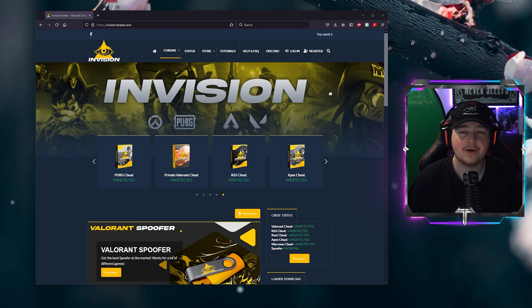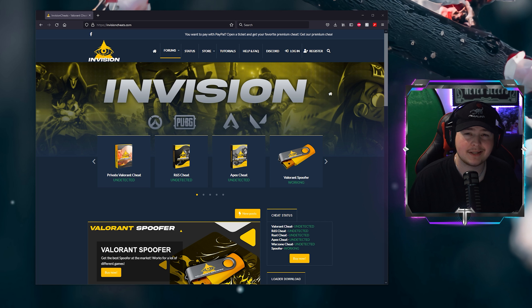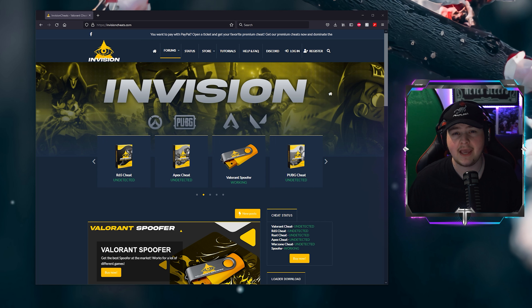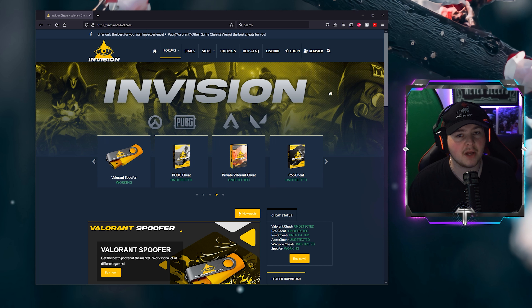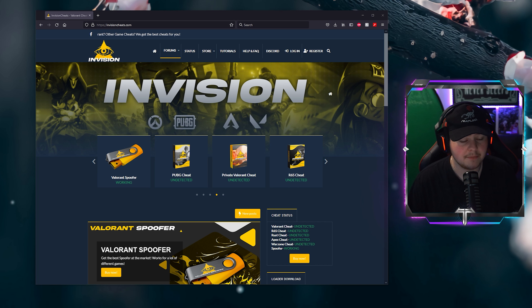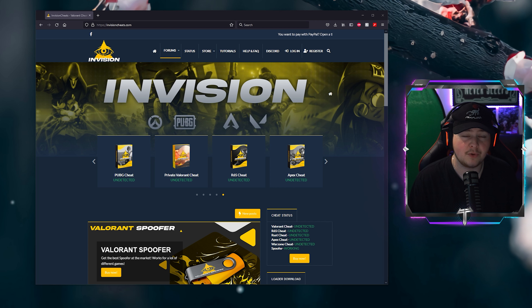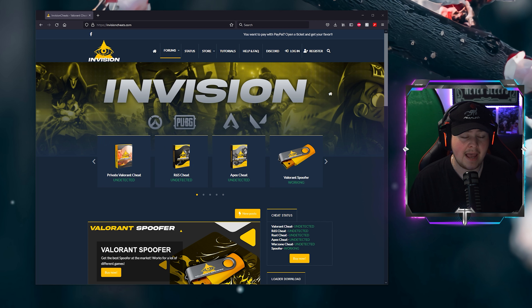First, a word from our sponsor. If you're looking for Valorant cheats, check out EnvisionCheats.com. They also support cheats for Apex, Warzone, R6, and more. If you purchase lifetime Valorant, you also get a lifetime spoofer subscription that works for almost every game — not just Valorant, which is a deal and a half. Like, who doesn't want a spoofer they can use pretty much forever?